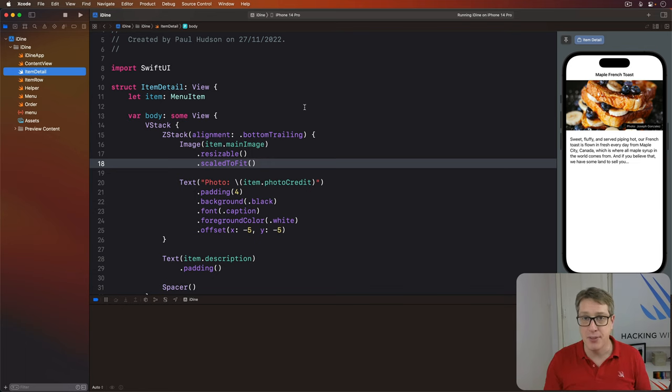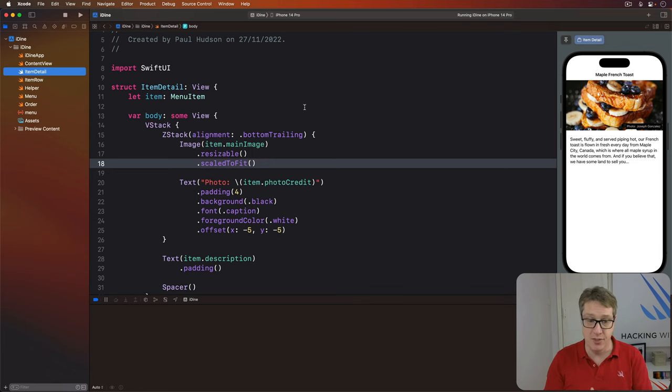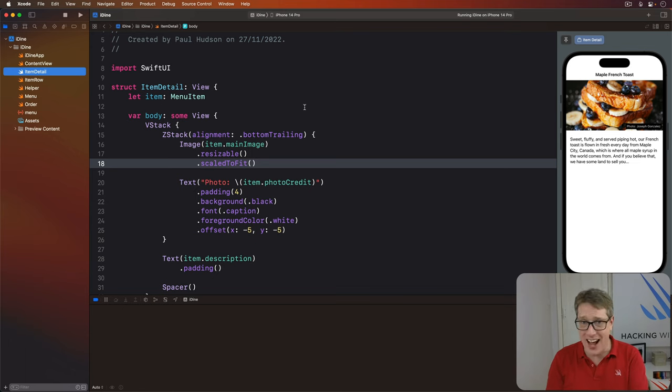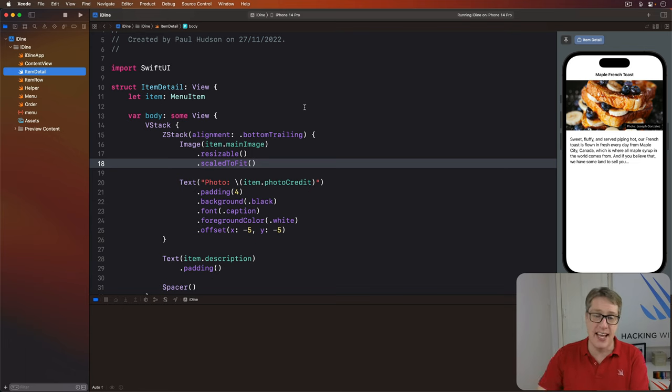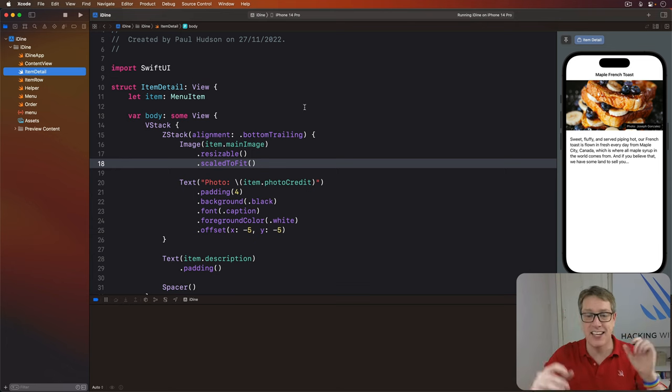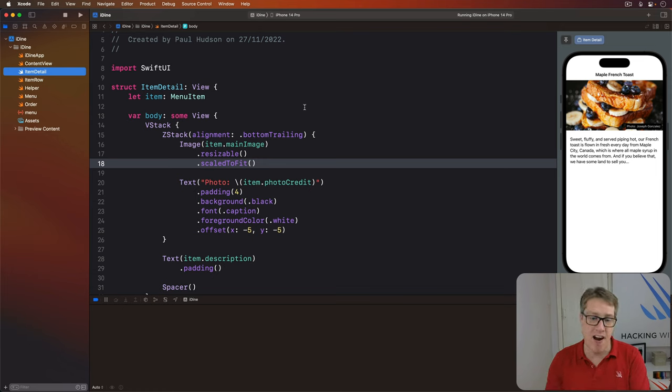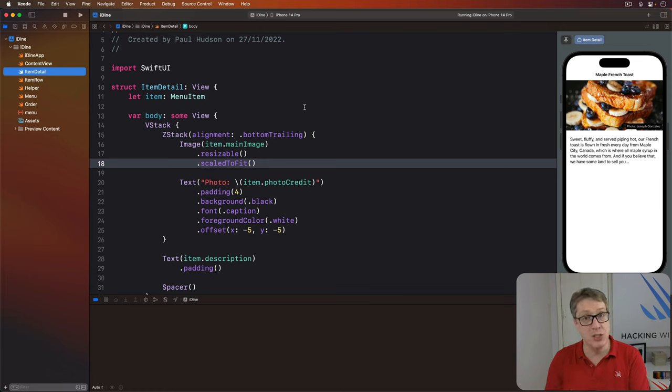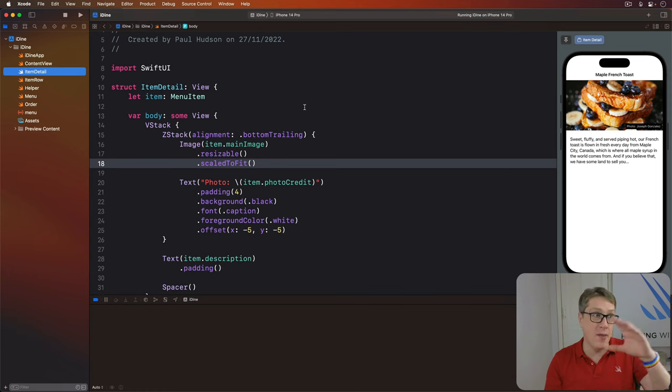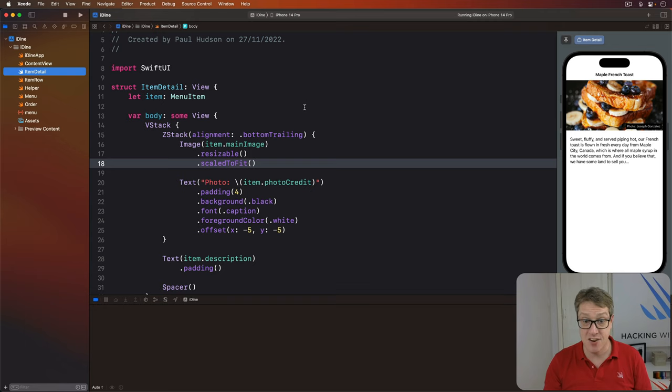In our app, we'll make an instance of that order class when our app launches, then pass it into our content view. Anything inside that content view, anything that can say, oh, yes, the content view is my ancestor somehow, will automatically gain access to that environment object. Even better, when any view changes the object, all other places will automatically update with the new data. Let's try it out now.